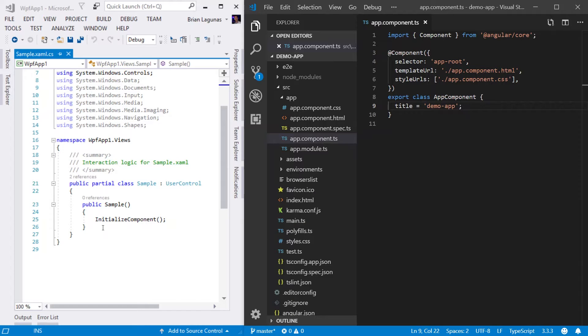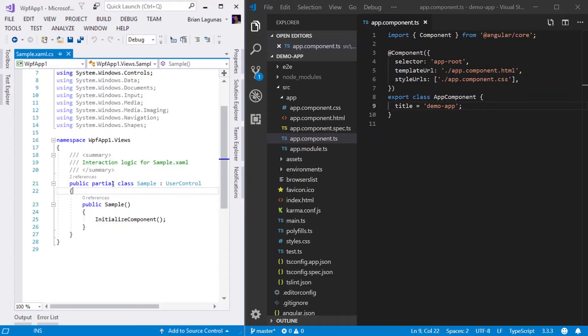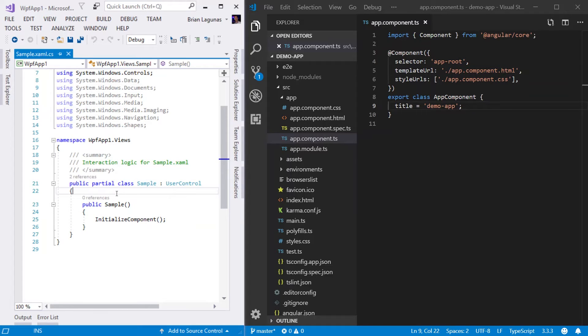This is extremely similar, if not the exact same, of a user control. We can see that we have a class, in this case called Sample. And within this class, we're going to define all the properties, methods, and events required for the user control to function.